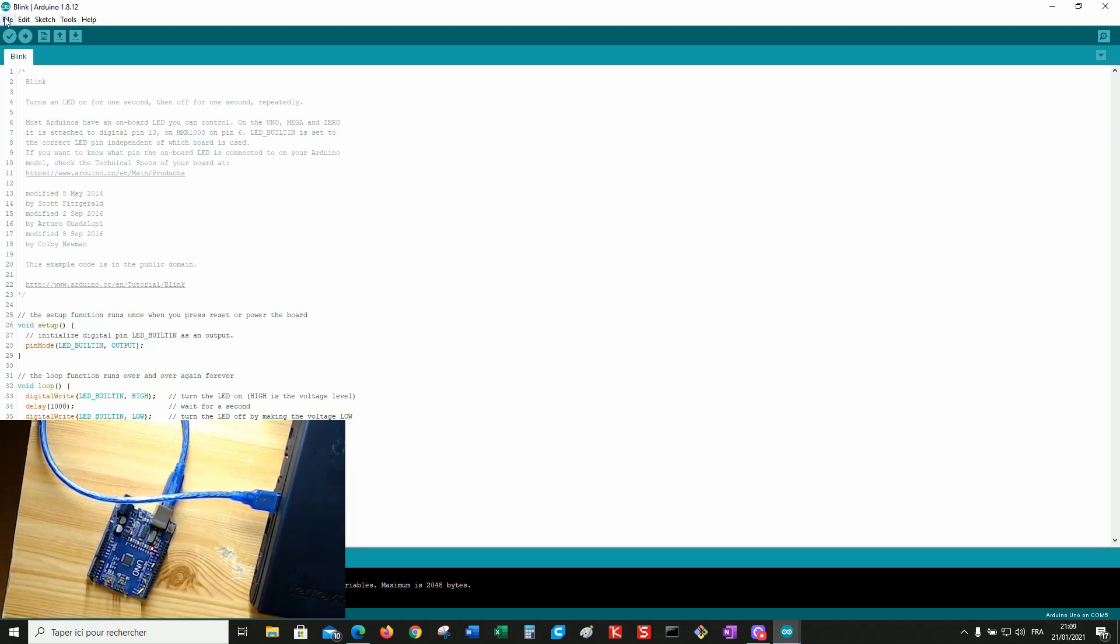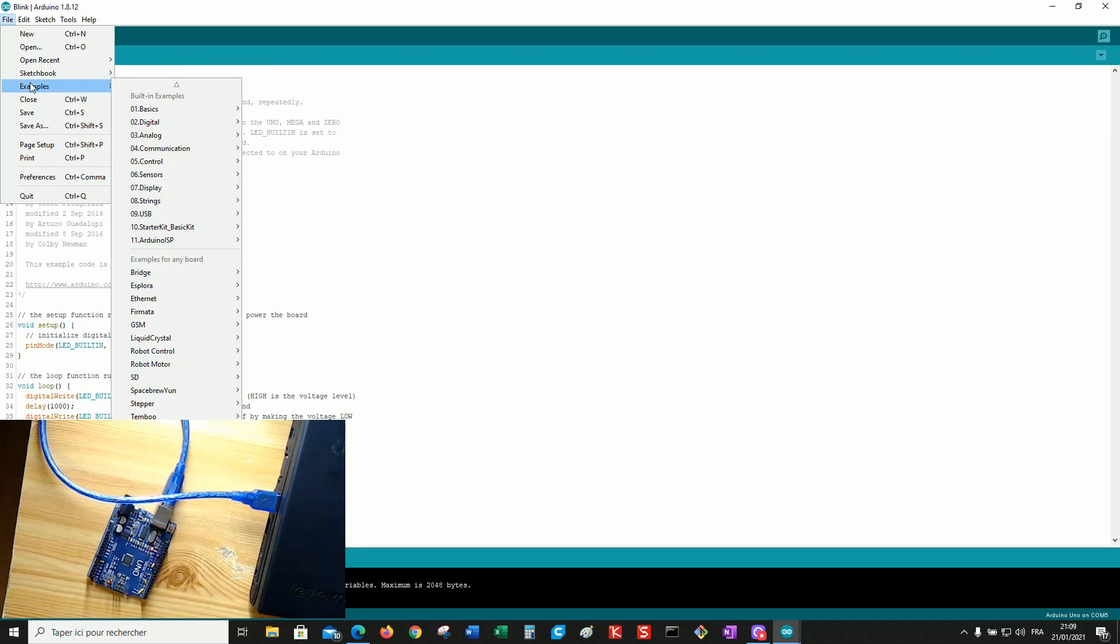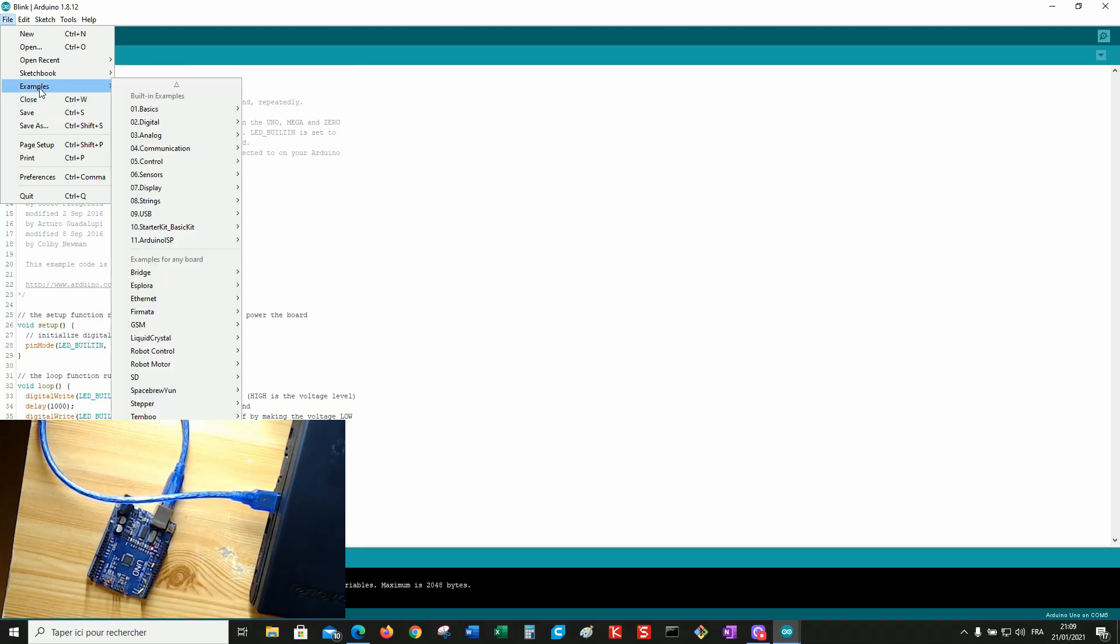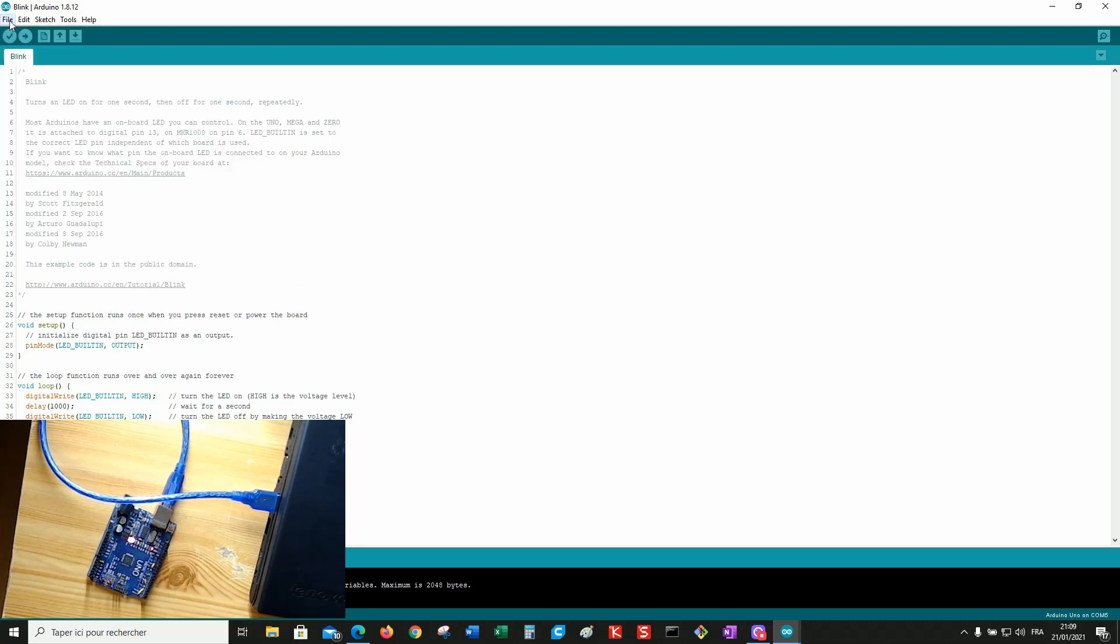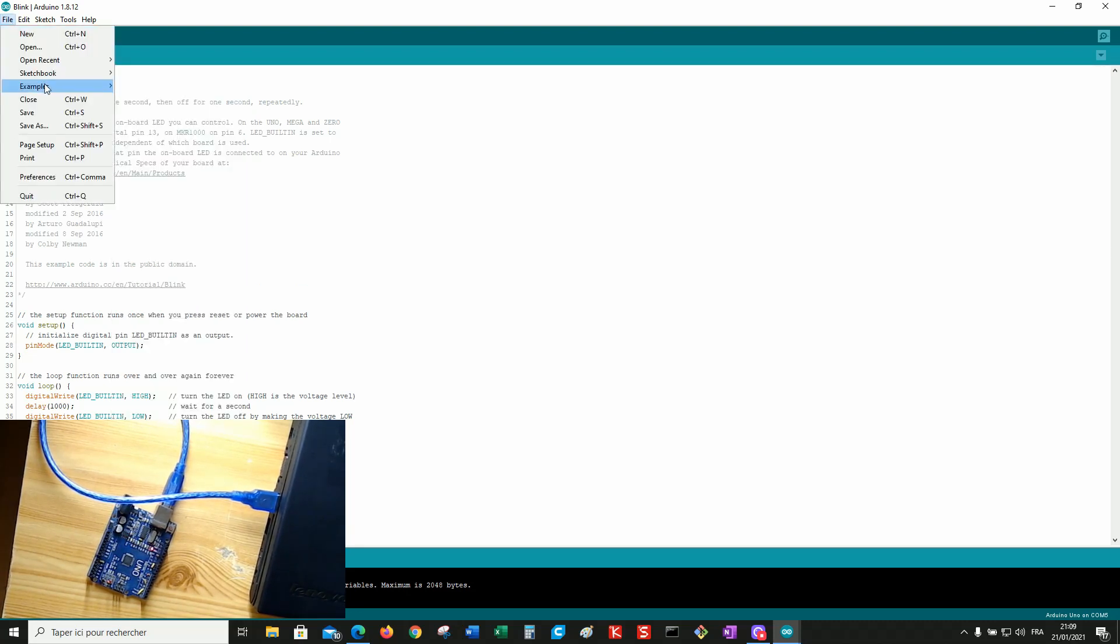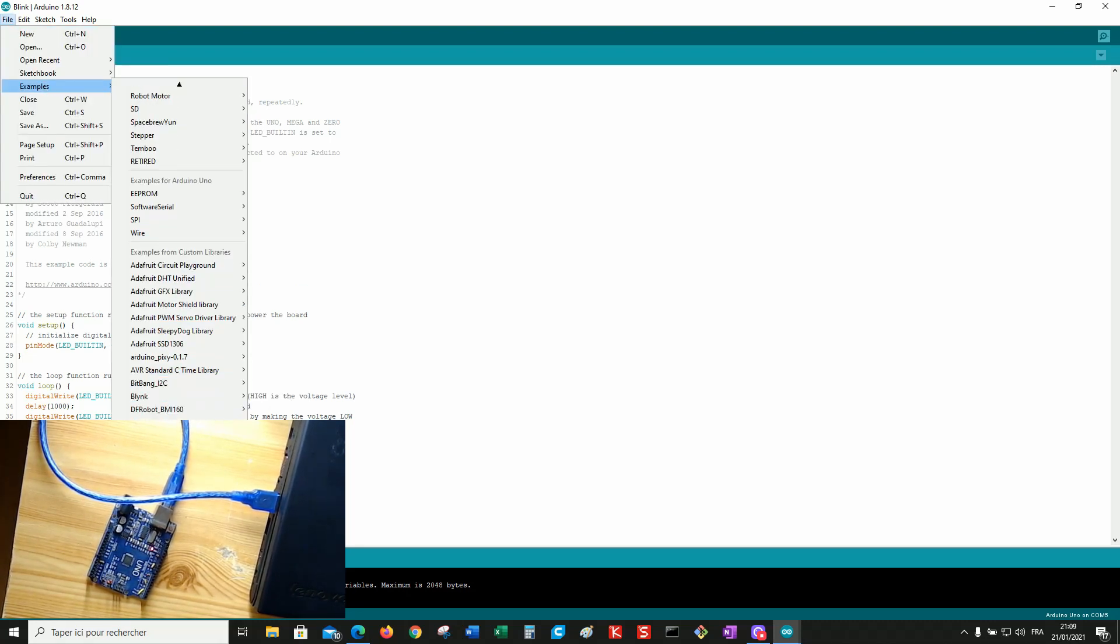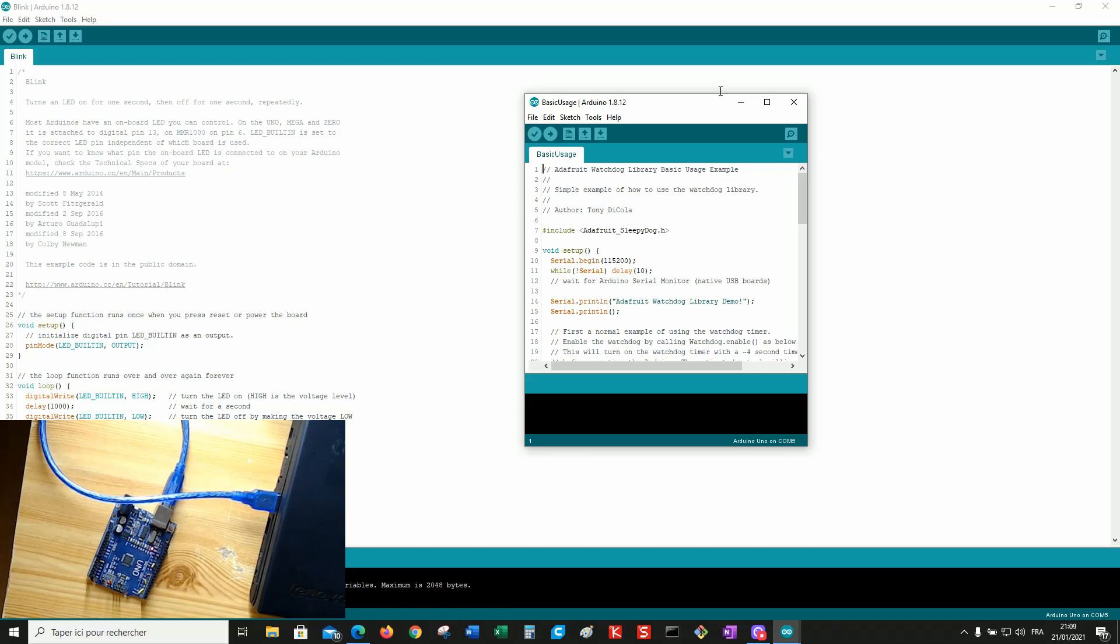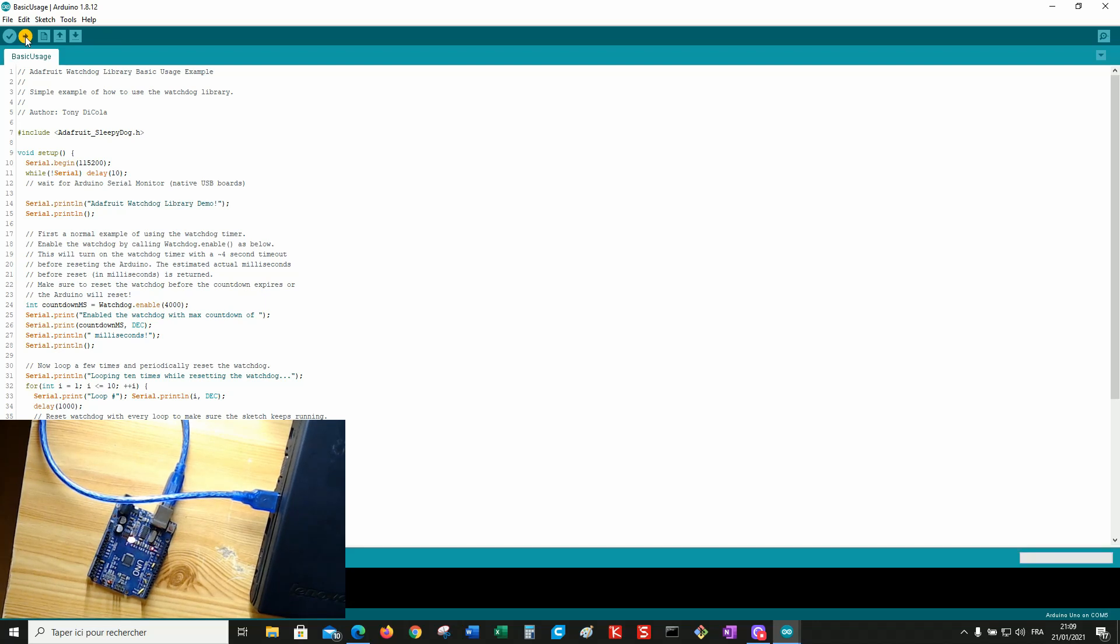So now you already installed the Adafruit library which name is Sleepy Dog. File, example, Adafruit Sleepy Dog Library, Basic Usage. Perfect. Now you upload it.